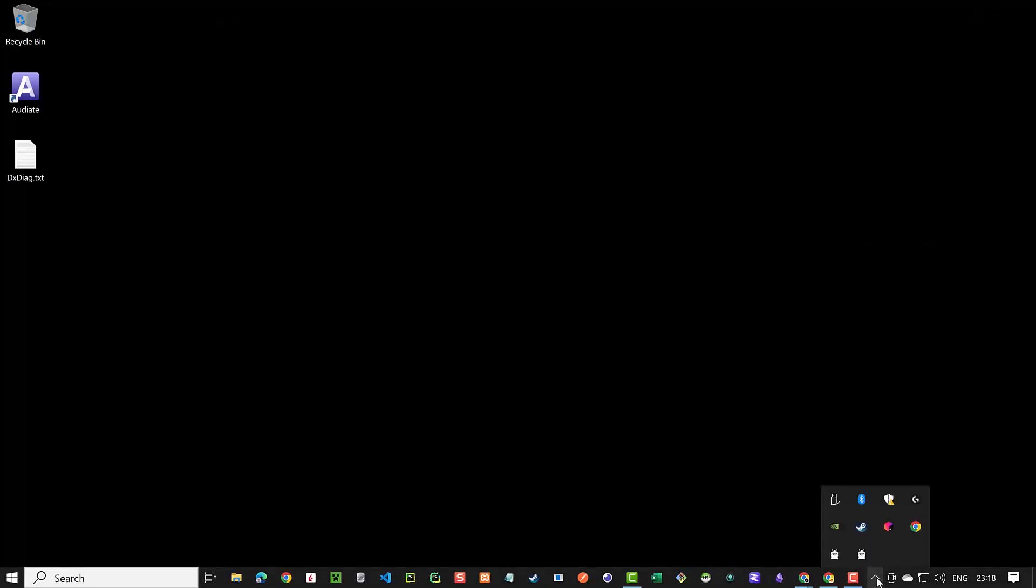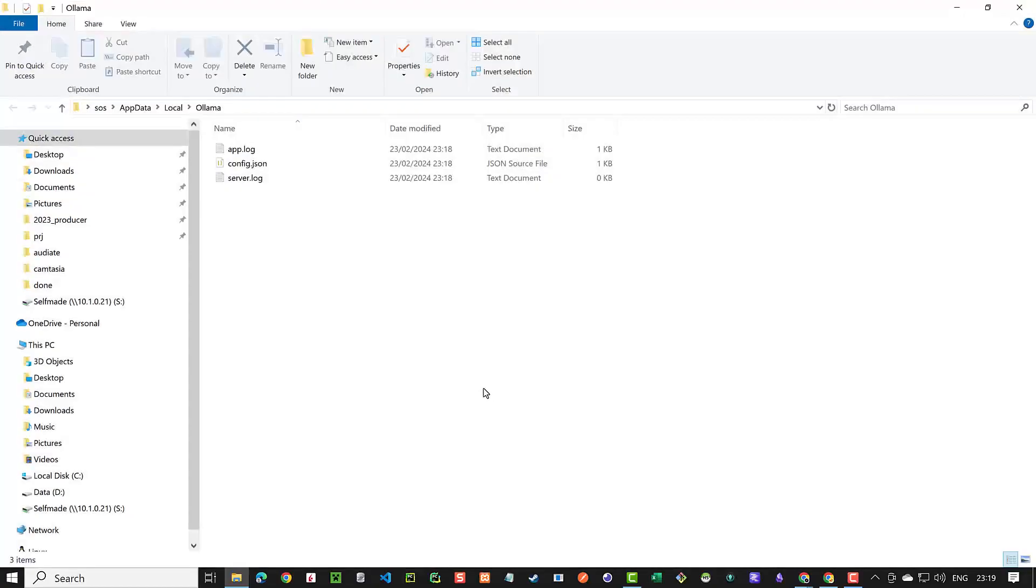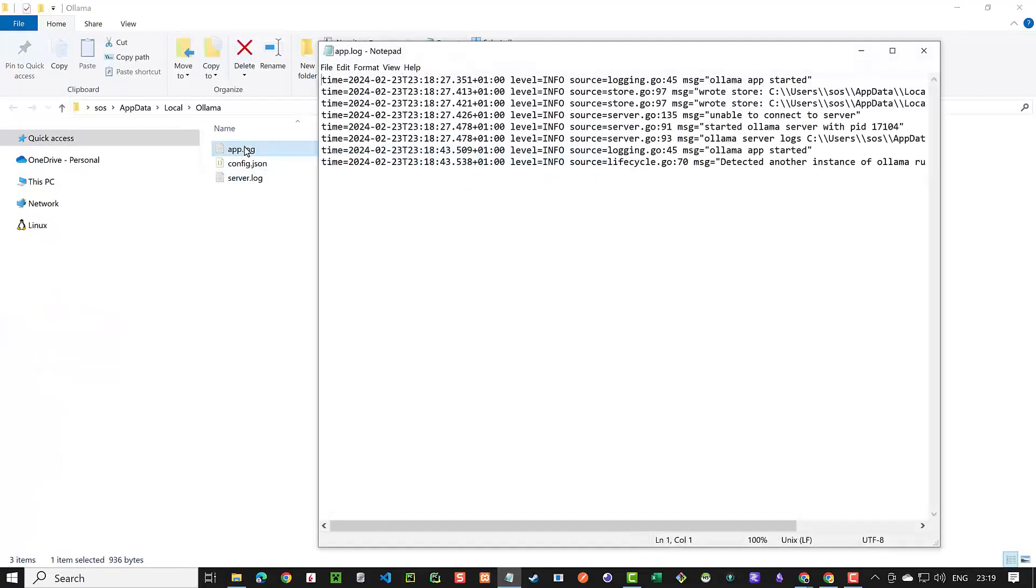After the installation is completed the Ollama icon appears in the taskbar and you can either quit the application or open the location of the log files. There you can check some logs for debugging.